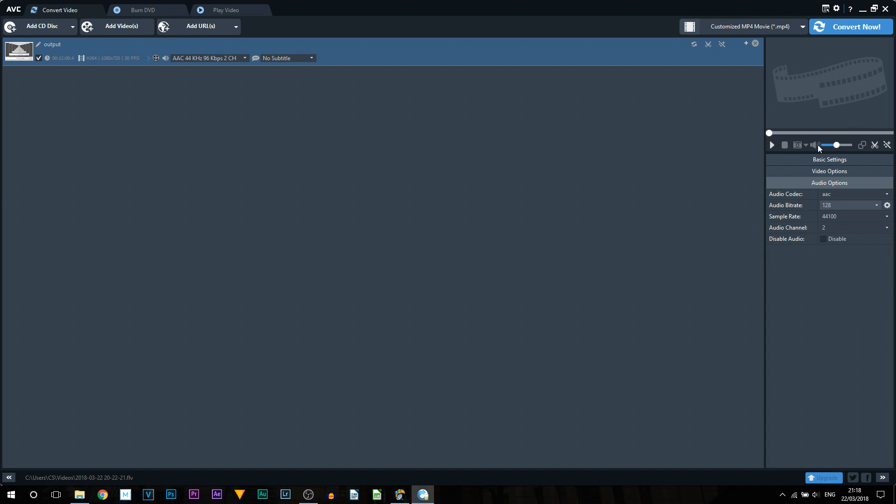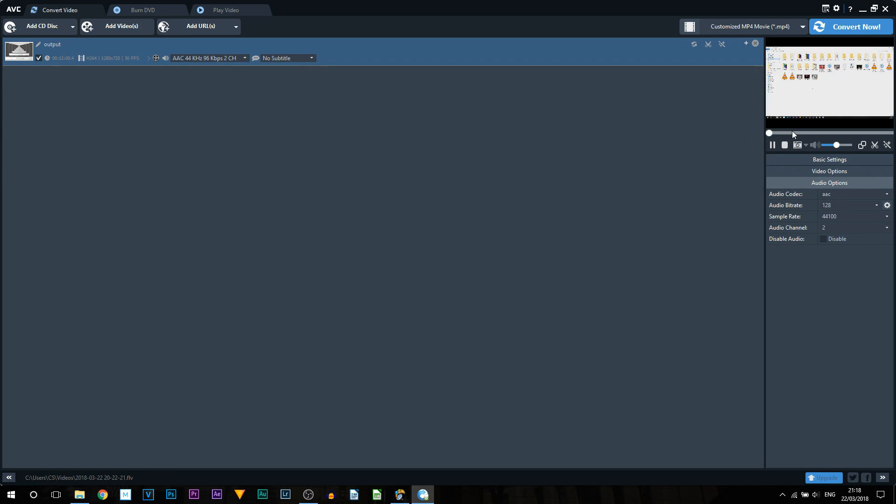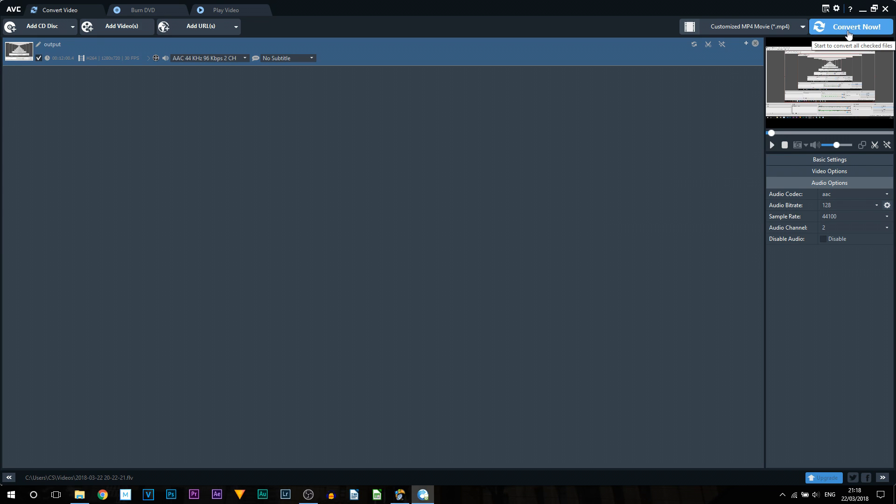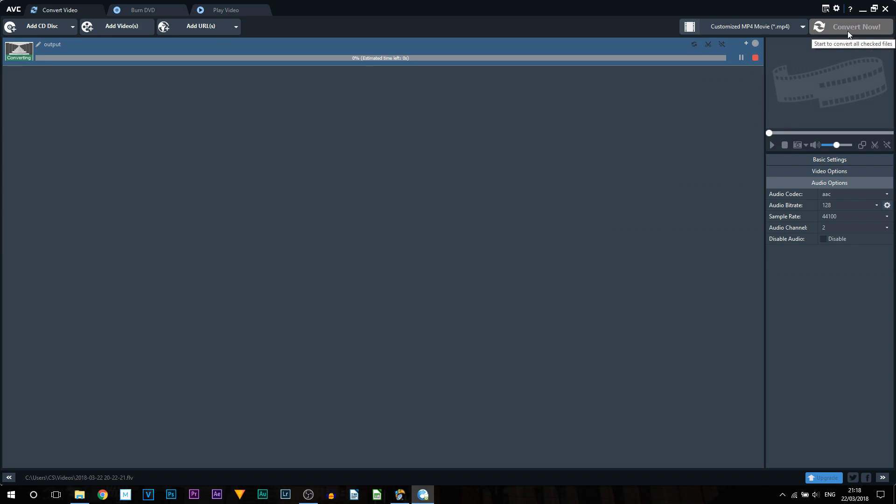So once you're happy with everything, all the settings you're happy with, the video you selected, you can see you can play it here and test it out, then the final thing to do is select convert now. So right now it's going to convert. Like I mentioned this is a 12 minute video and it was recorded in an FLV format by mistake. However you'll see right now it's taken just under five minutes to convert the video.